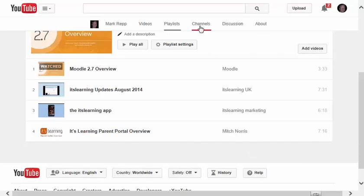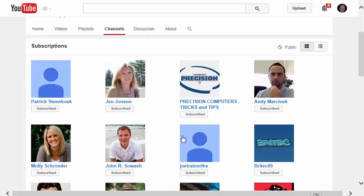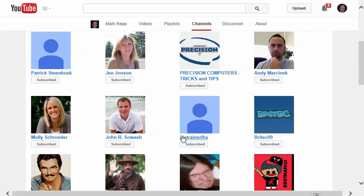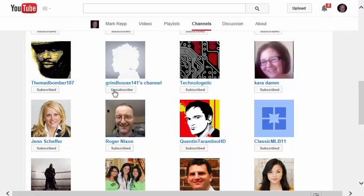Now clicking on Channels up here at the top will allow you to see all the channels that you've subscribed to so far. If you want to unsubscribe to any of these channels, just click on Subscribe and click Unsubscribe.